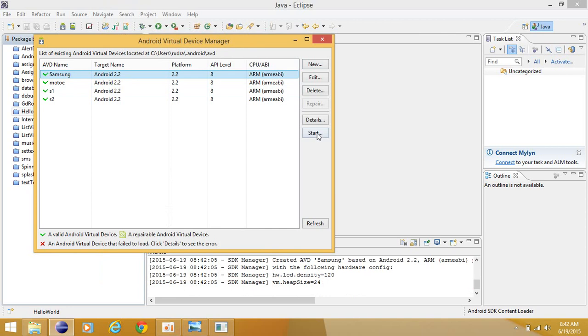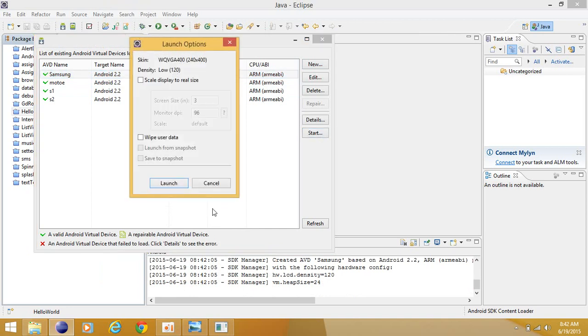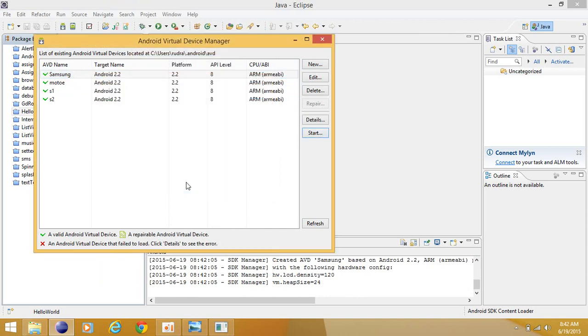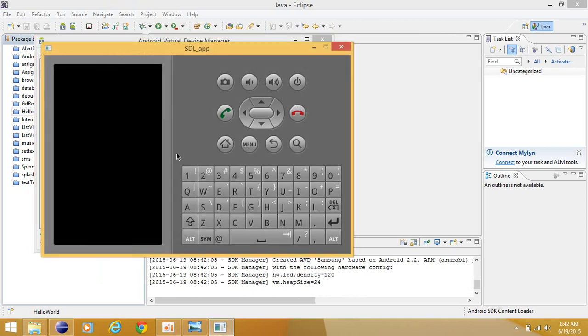Now you can start it. Launch the emulator — it is launching a similar emulator. Thank you very much.